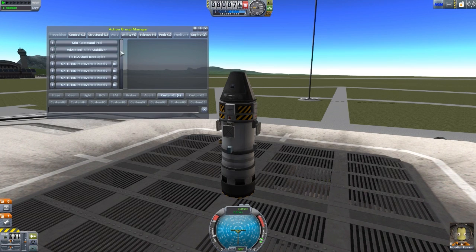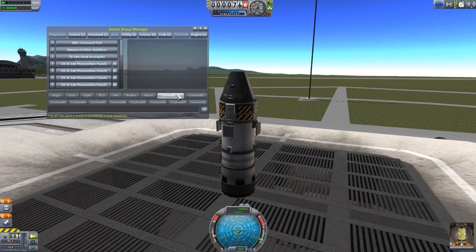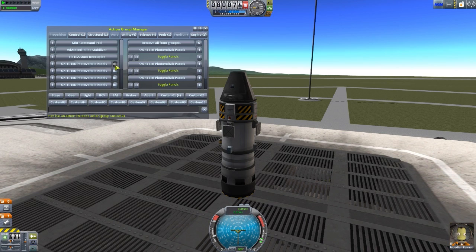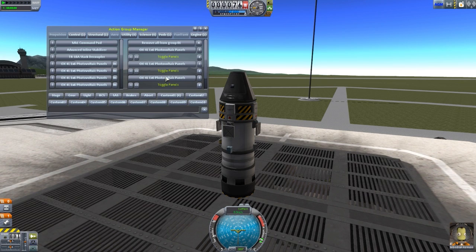The next button you'll notice is the number next to the solar panels. This number corresponds with an action group — if you already have a part in an action group, it will show the action group number. These four solar panels are all in action group one, which you can also see indicated on the action group buttons below. Clicking either the part's number button or the action group button both do the same thing and bring you into the custom action group for number key one.